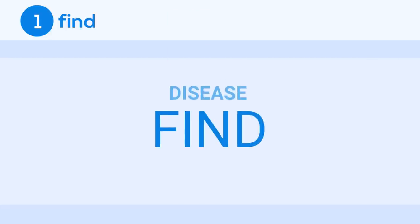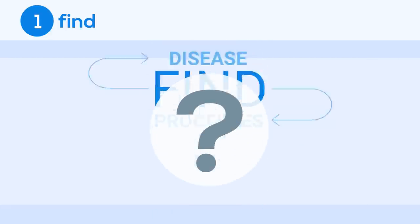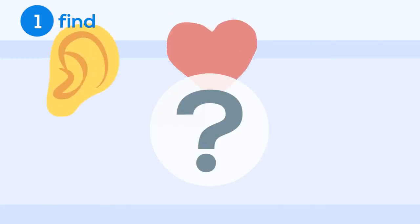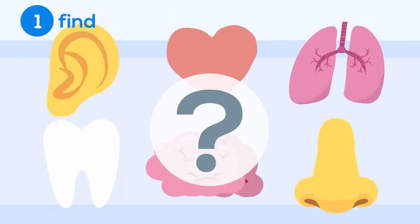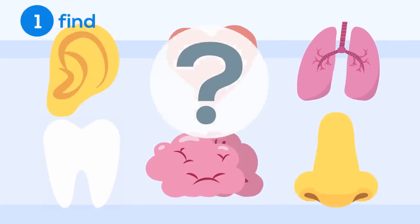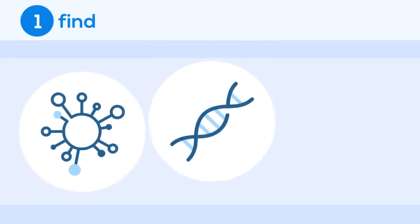The first step in creating a treatment is to find out more about the disease and the processes it targets. What part of the body is being attacked? Is it the liver? The heart? Or maybe the blood? And what can we use to develop a treatment? Which molecule? What protein?